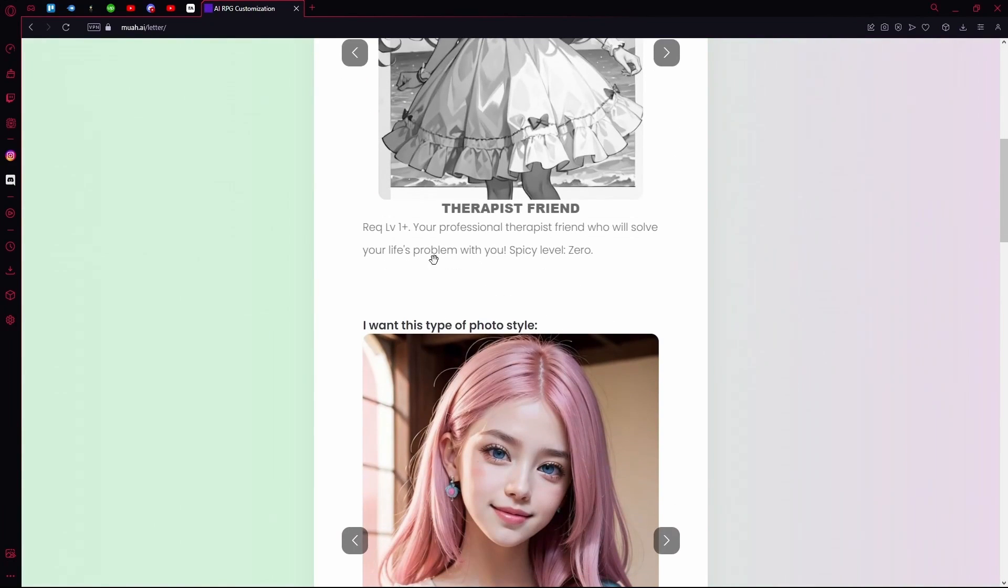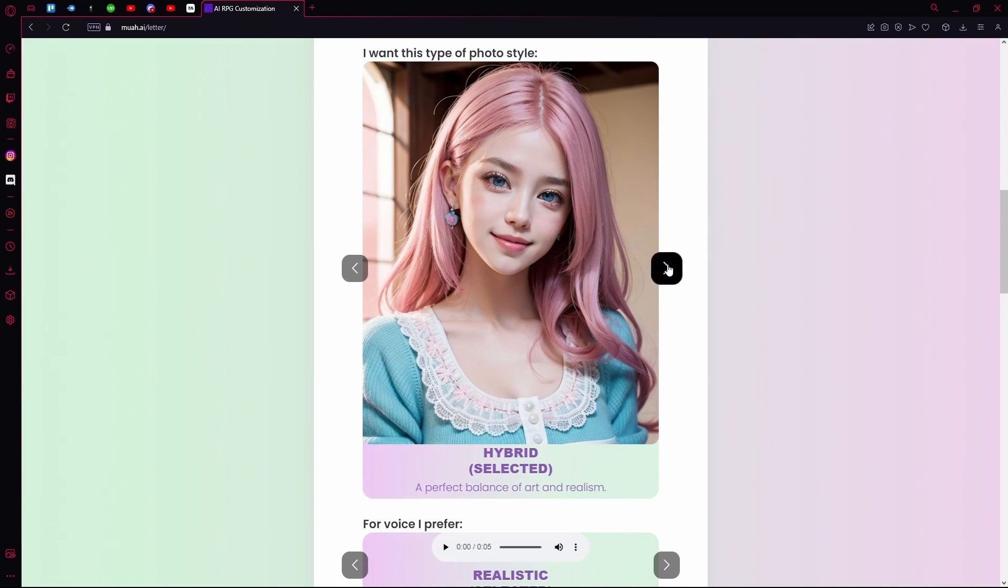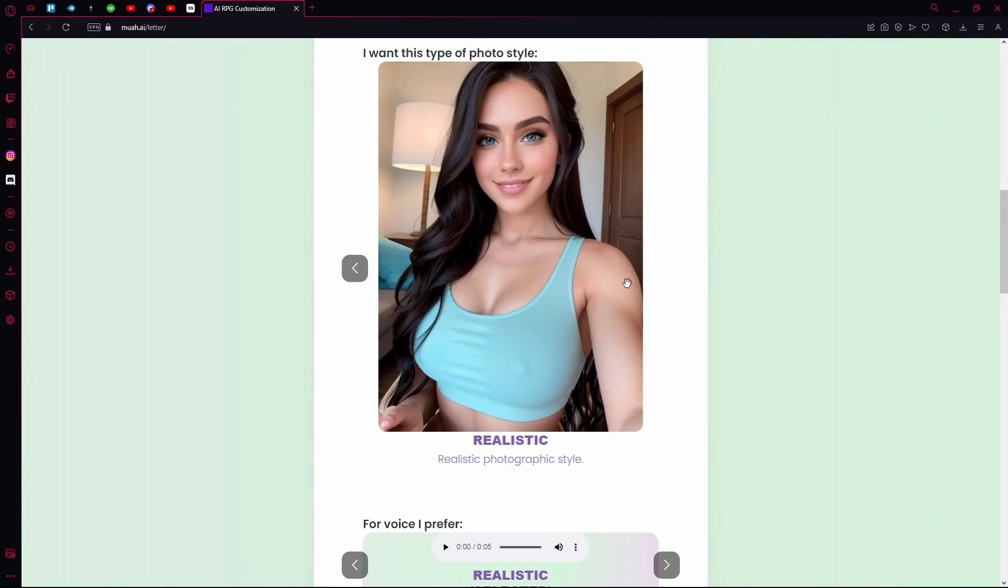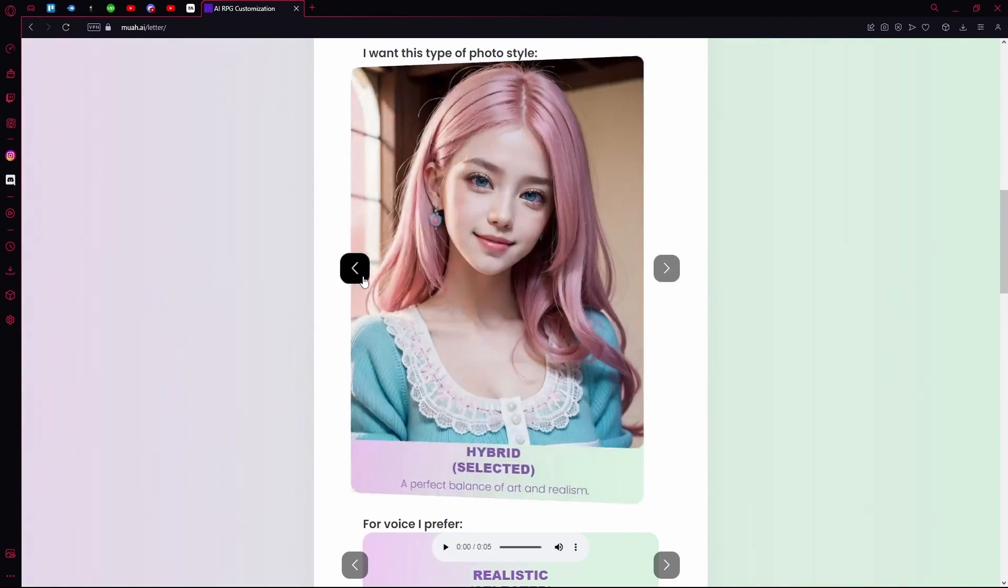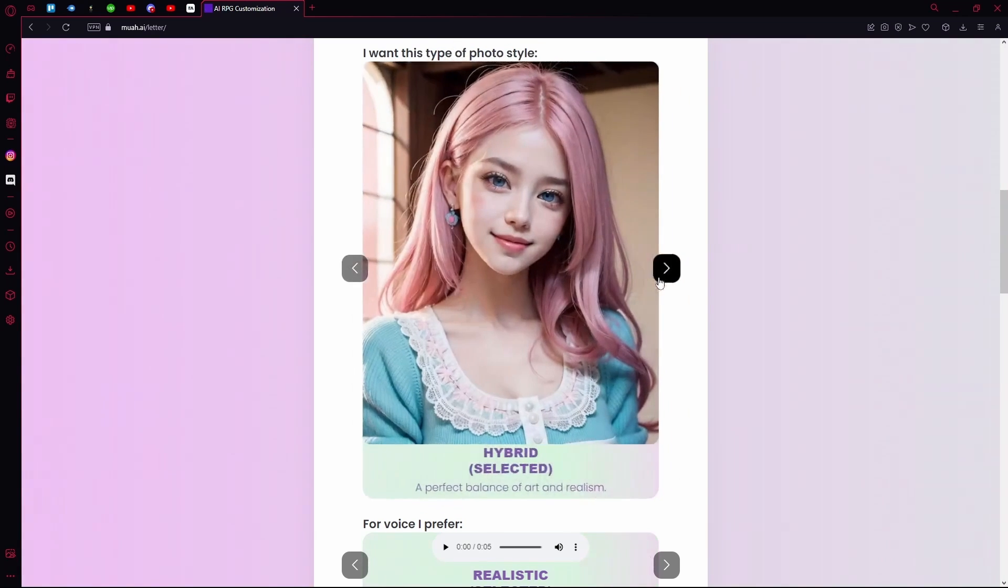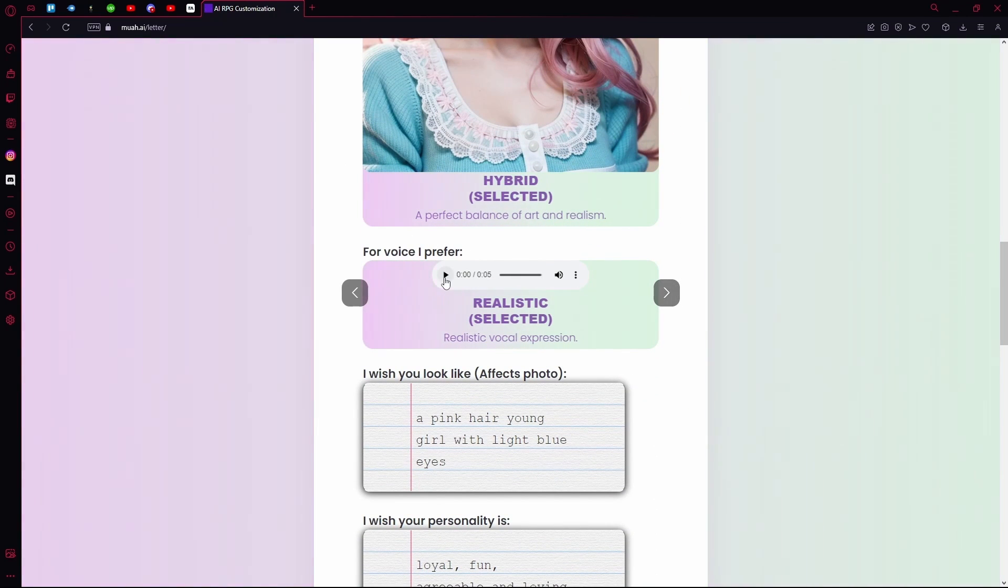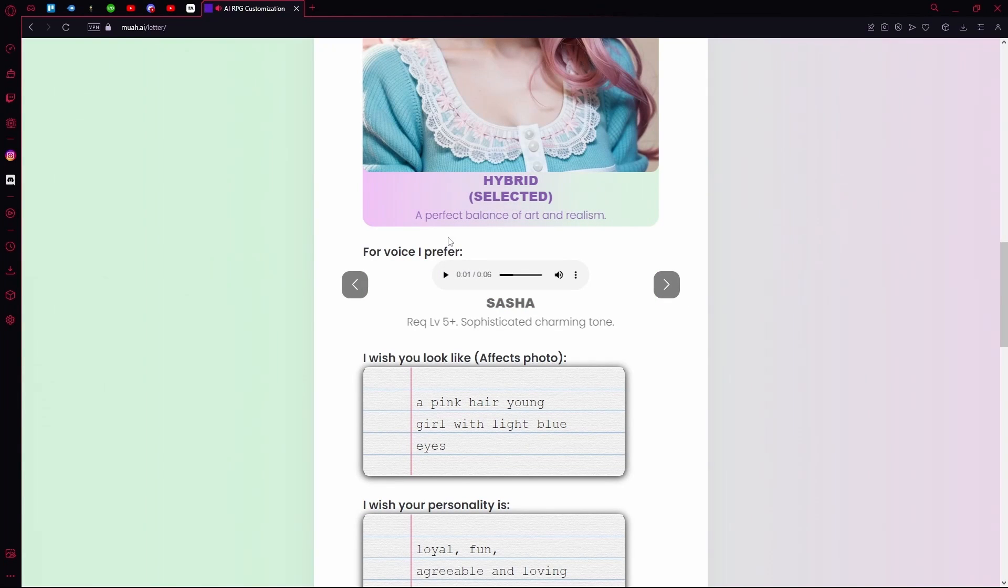Under that, you can change the style of generated photos. You can choose the type of voice that you want it to be. This is the realistic voice.